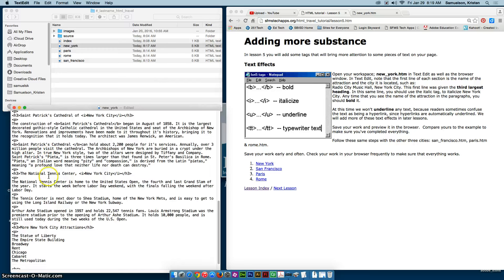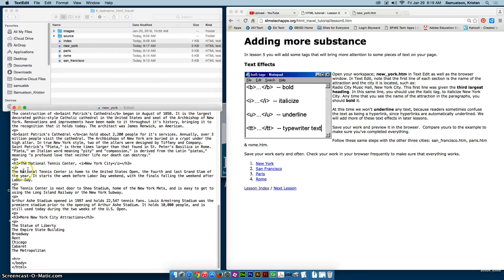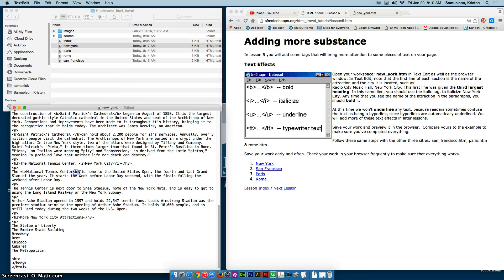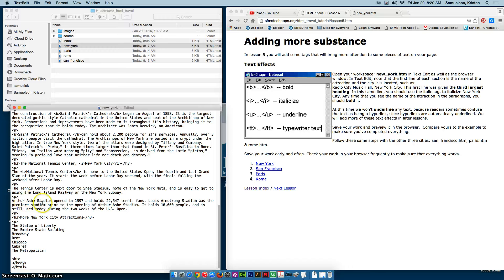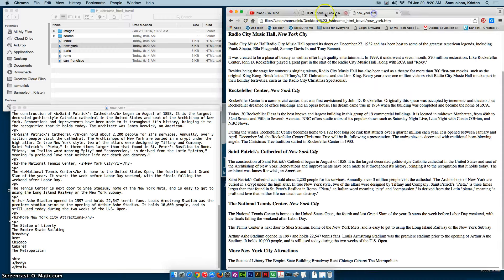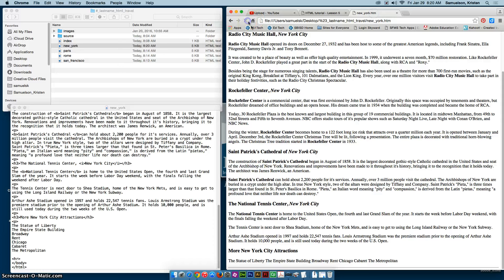And then the last one here is the National Tennis Center. And that just says Tennis Center. All right. So if I save it and I go over here and refresh, I should see some bolding.